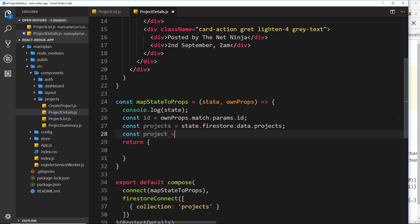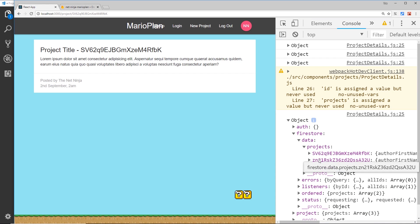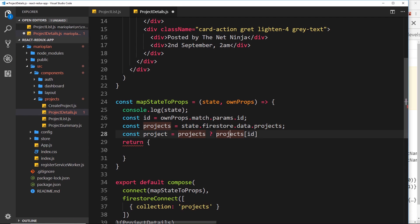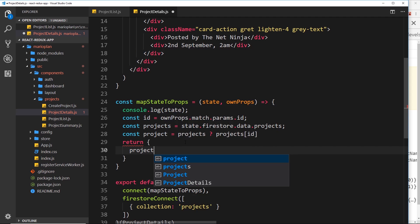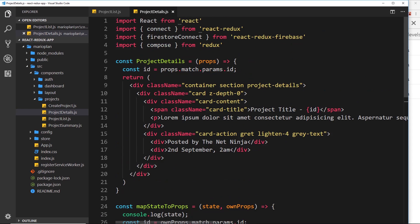Now we want the individual project, so: const project equals projects ? projects[id] : null. We're doing a ternary — making sure we actually have projects, and if true we grab the entry by id, since the project object uses ids as property names. We then return a project property on props equal to that project, and null if we don't have any projects yet.